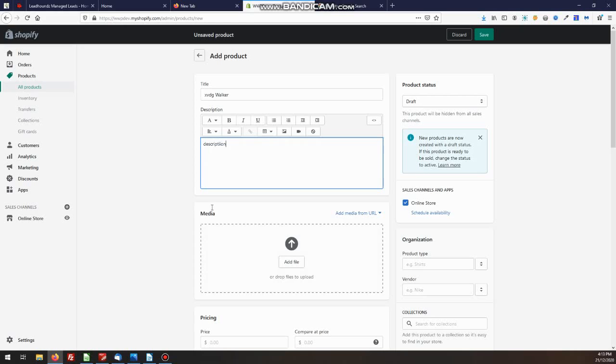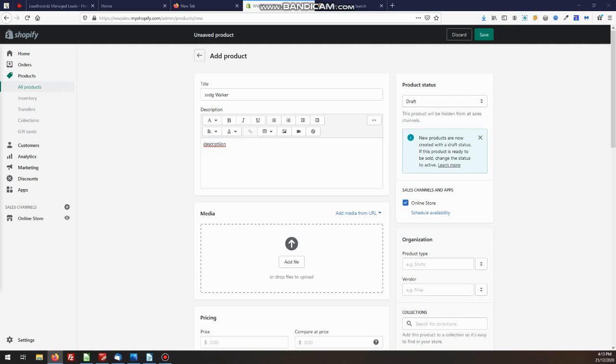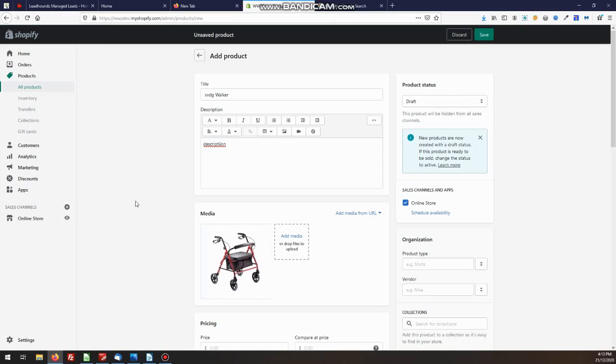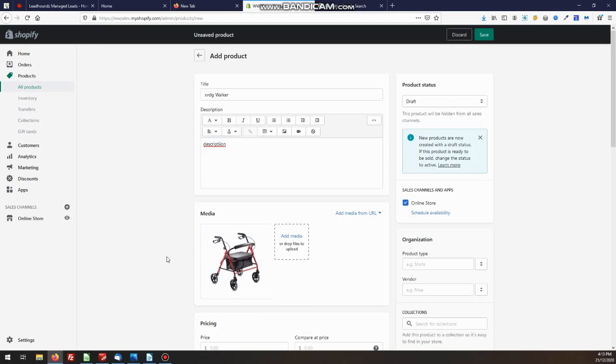Then we add an image. From media, we go add file. That will take you to your local computer, which is on my other screen, so you can't actually see it here. We just grab a picture from there. There we go. Open. That will upload. Shopify will resize the images as required. There's our image. We can add multiple images if we want.